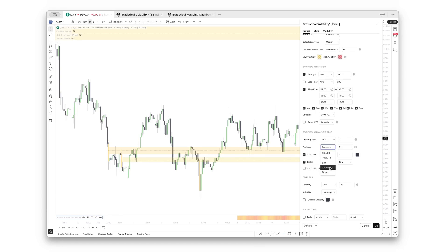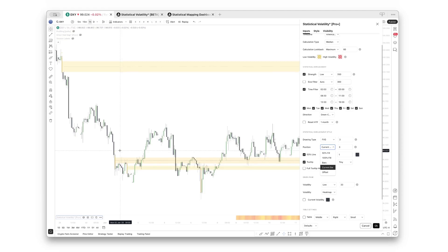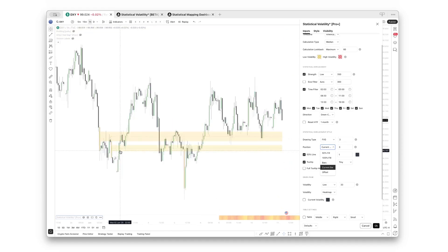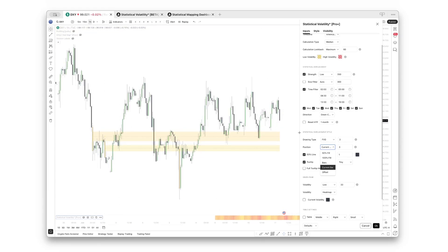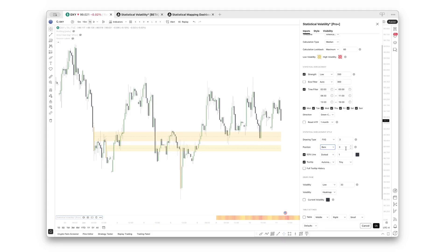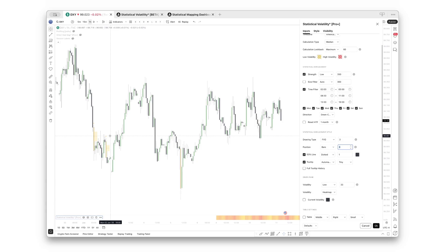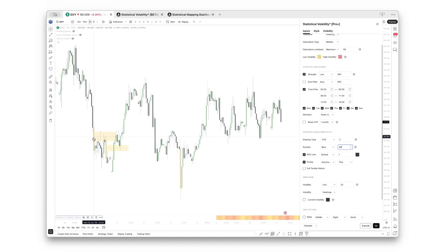You have a few options to select from. The default is current bar, which just means it extends from the origin of the displacement until the current bar. If you set it to bars, it will extend however many bars you have selected there. The default is three, but let's say if you want to extend a fair value gap for 20 bars, you can do that right there, and now the ranges are extended for 20 bars.